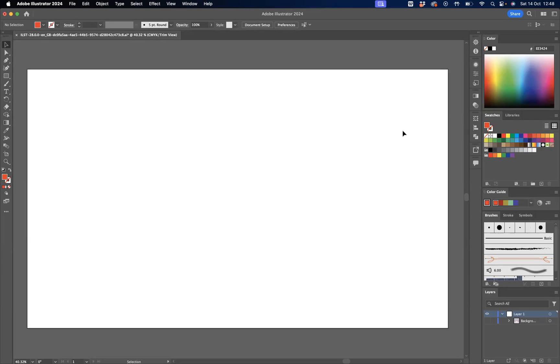As you can see here, I have this simple blank artboard and I'm just going to create a shape.